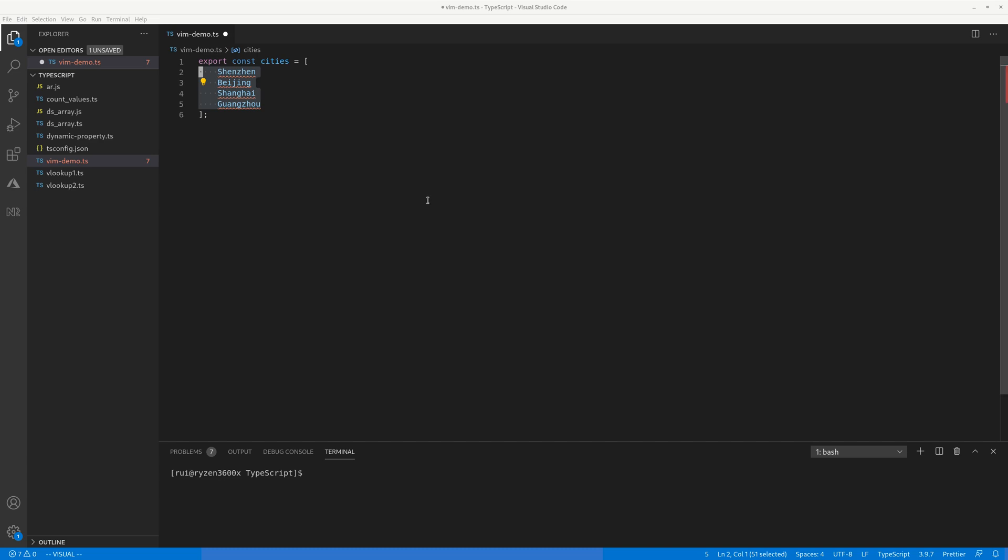Hello, in today's video I'm gonna give some examples of visual block mode and visual multiple line mode, how to use them to make your code editing a lot faster.